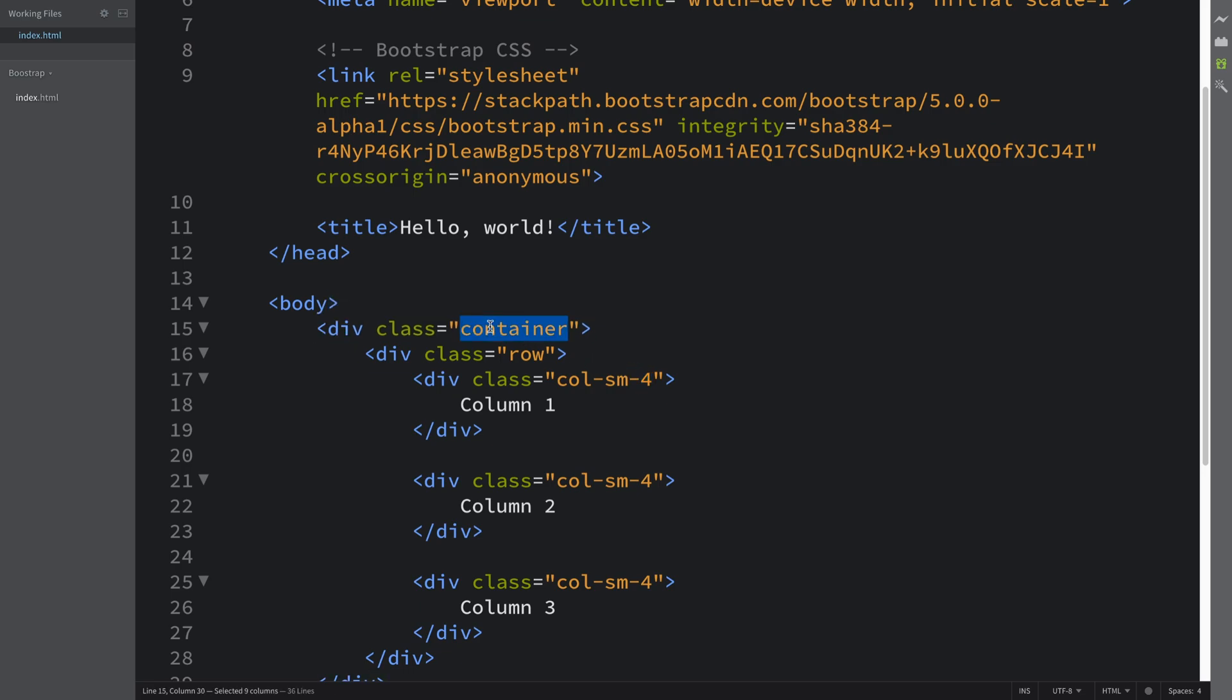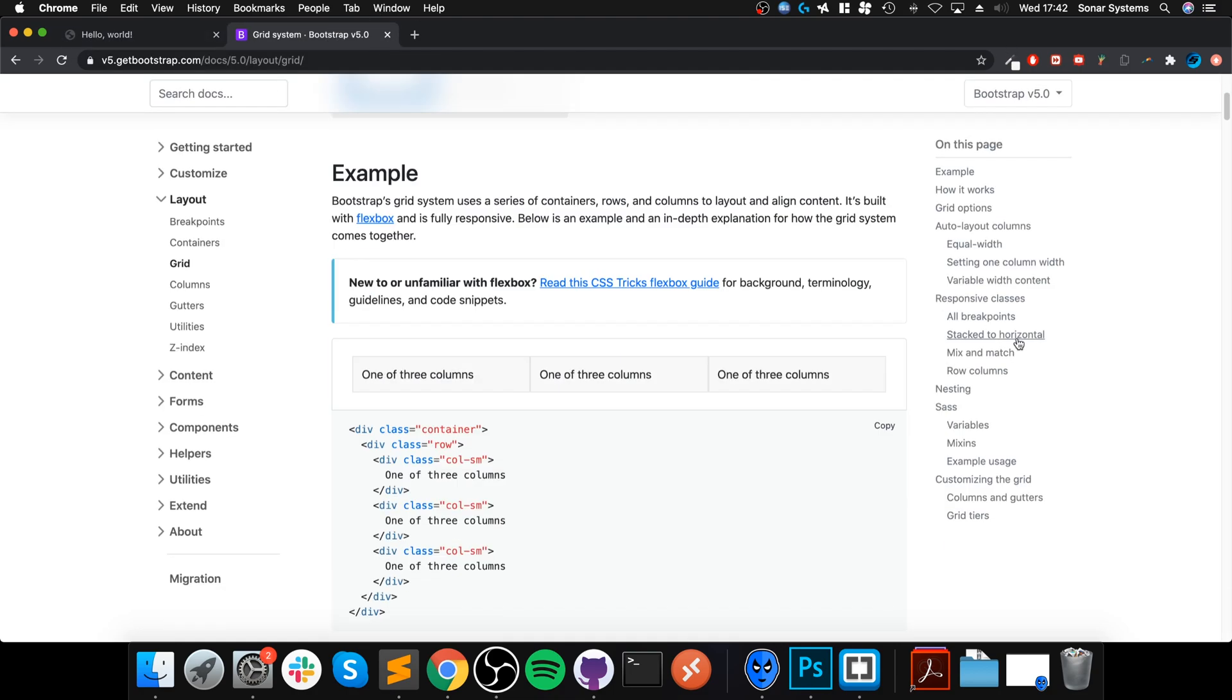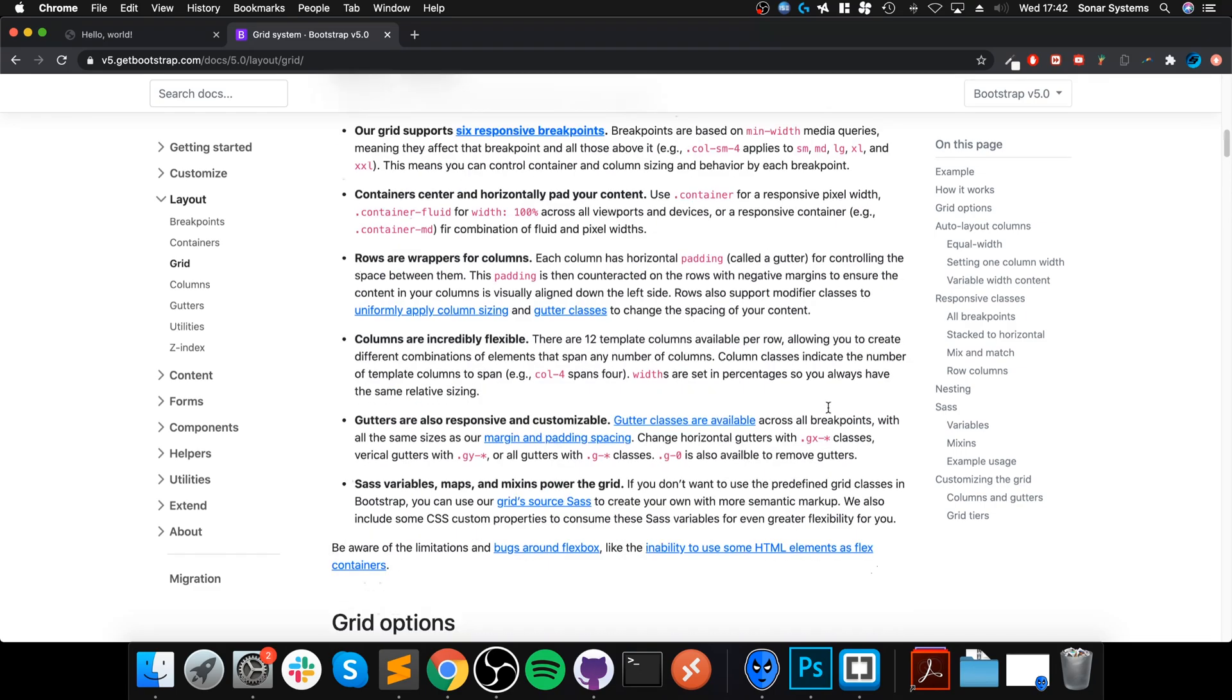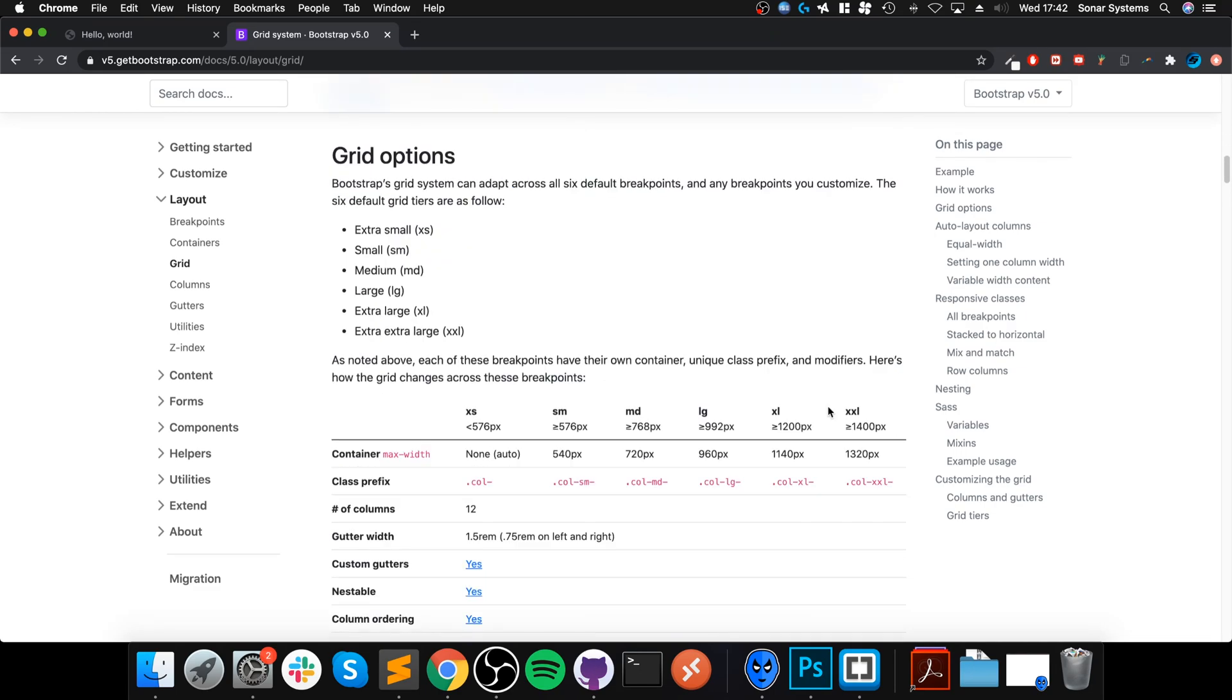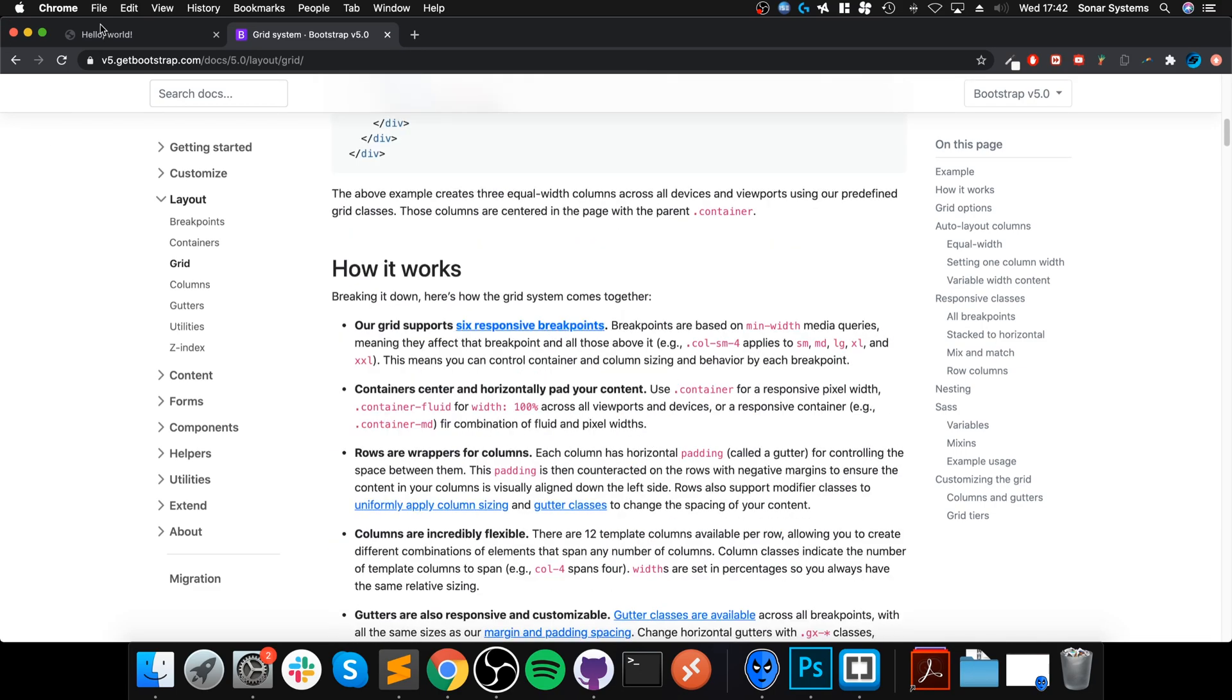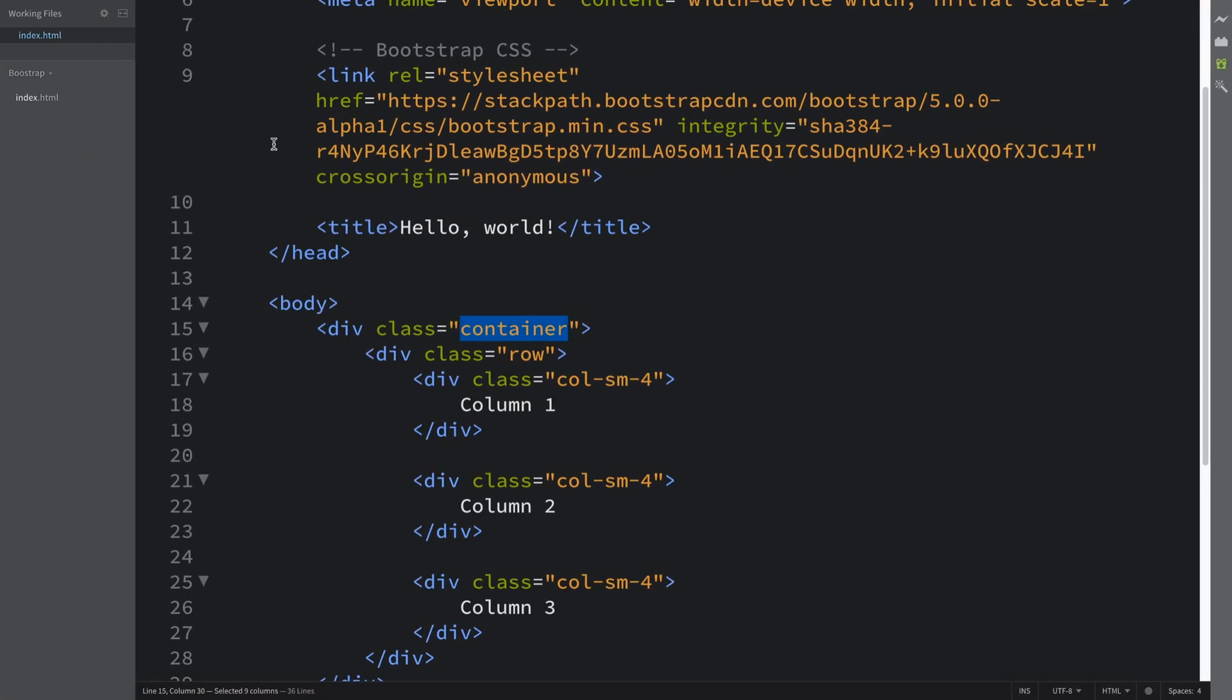The container does not expand from left to right fully. It is within a certain set of boundaries which you can have a look on this website that will explain all of that good stuff for you.